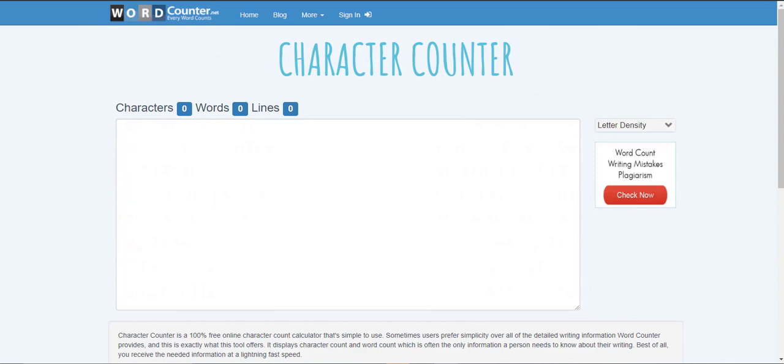In this video I will show you a character counting tool that I use that's completely free. This character counter will tell you how many characters you have in your document. This tool is also a word counter and will tell you how many total words that you have in your document as well. So this is the tool here. It's called wordcounter.net. You can get that at wordcounter.net. It's 100% completely free.